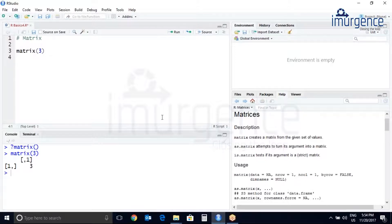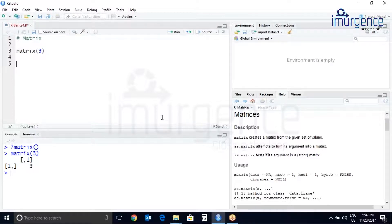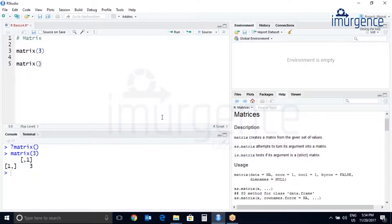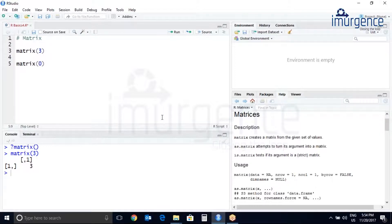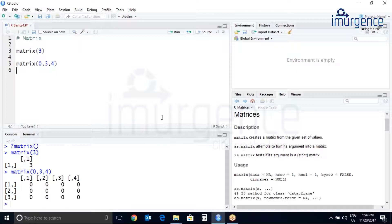Let's create a matrix with three rows and four columns. My data will be just a zero so it will be repeated in the entire matrix. Nrow equals to three and ncol equals to four. Let's print. Yes, we are getting a matrix of three by four.